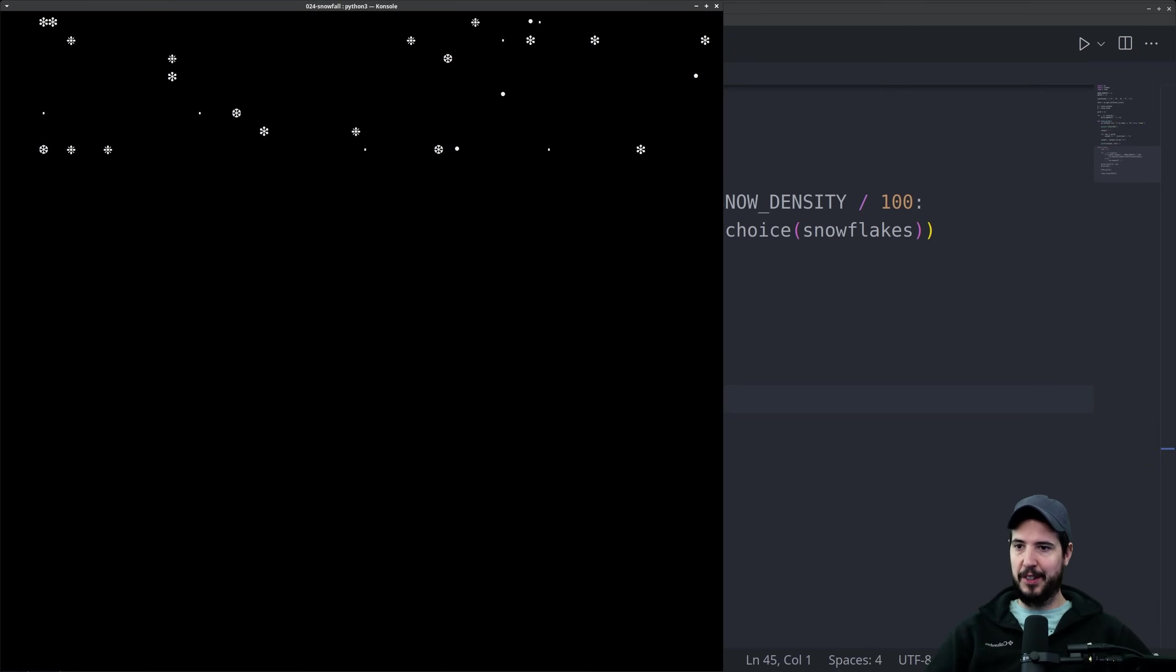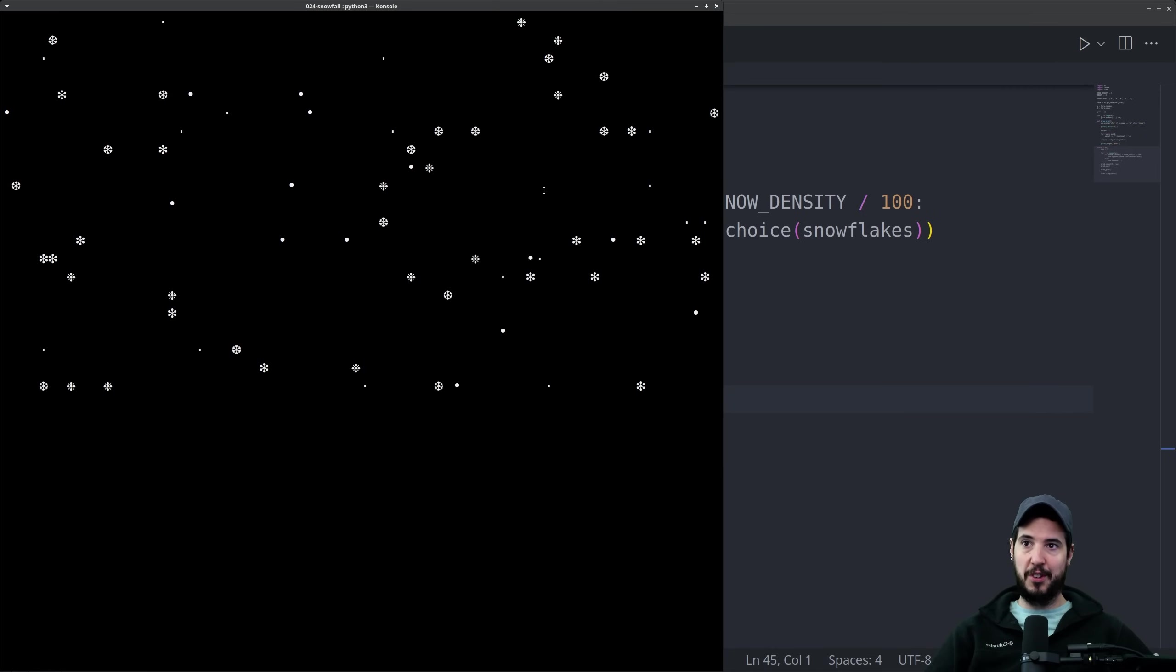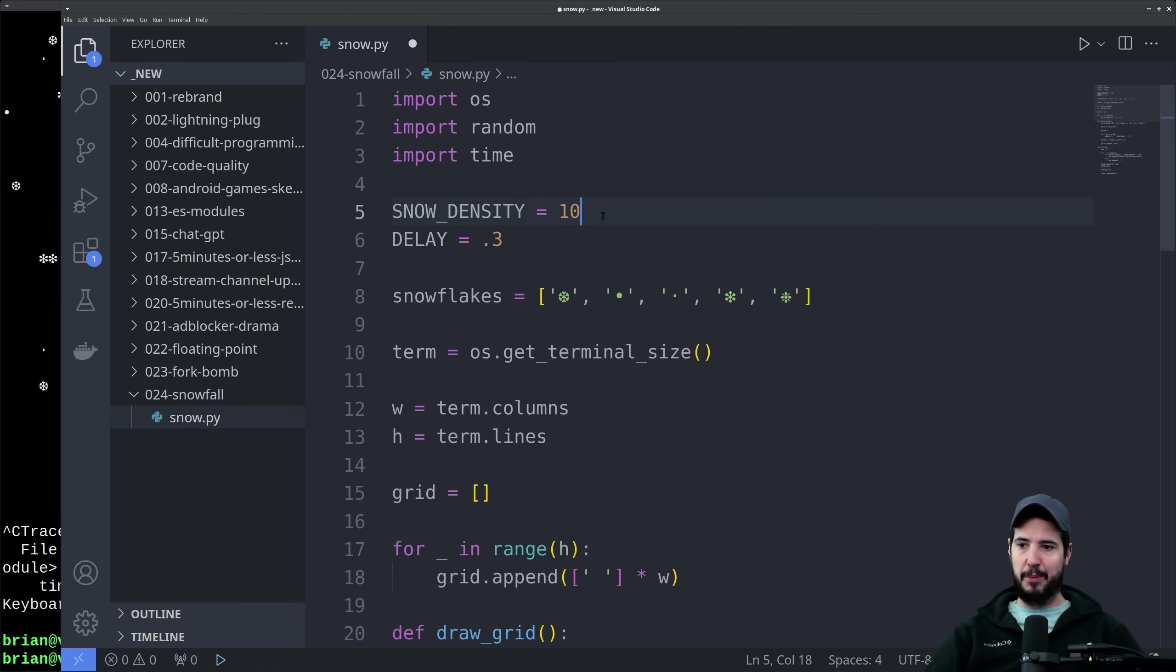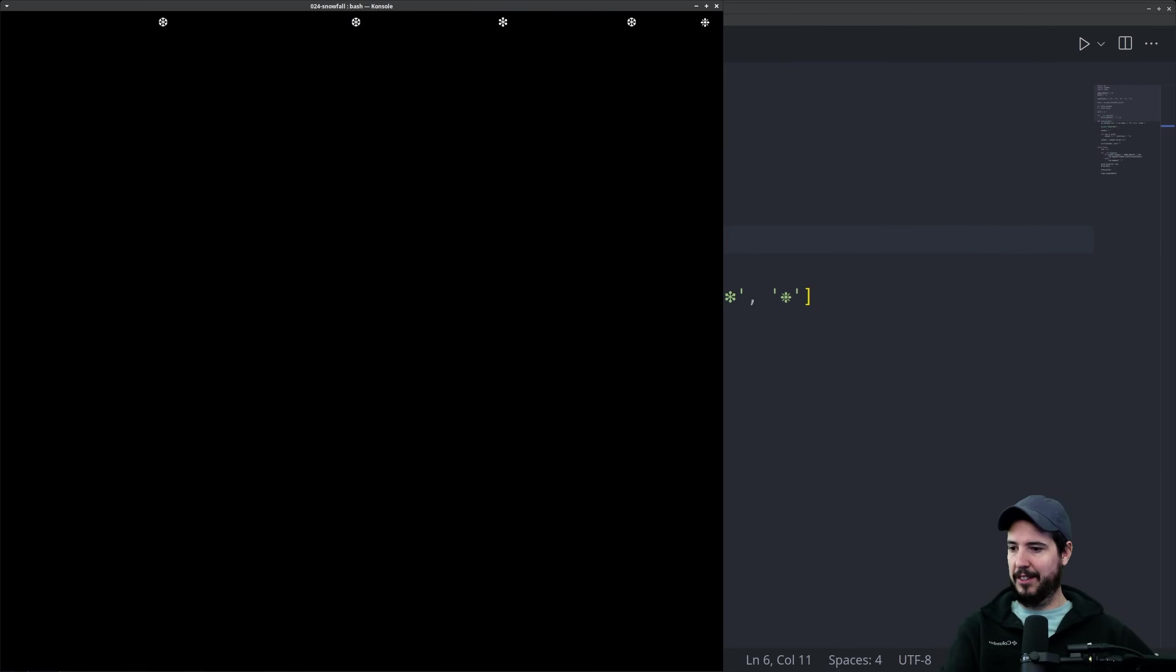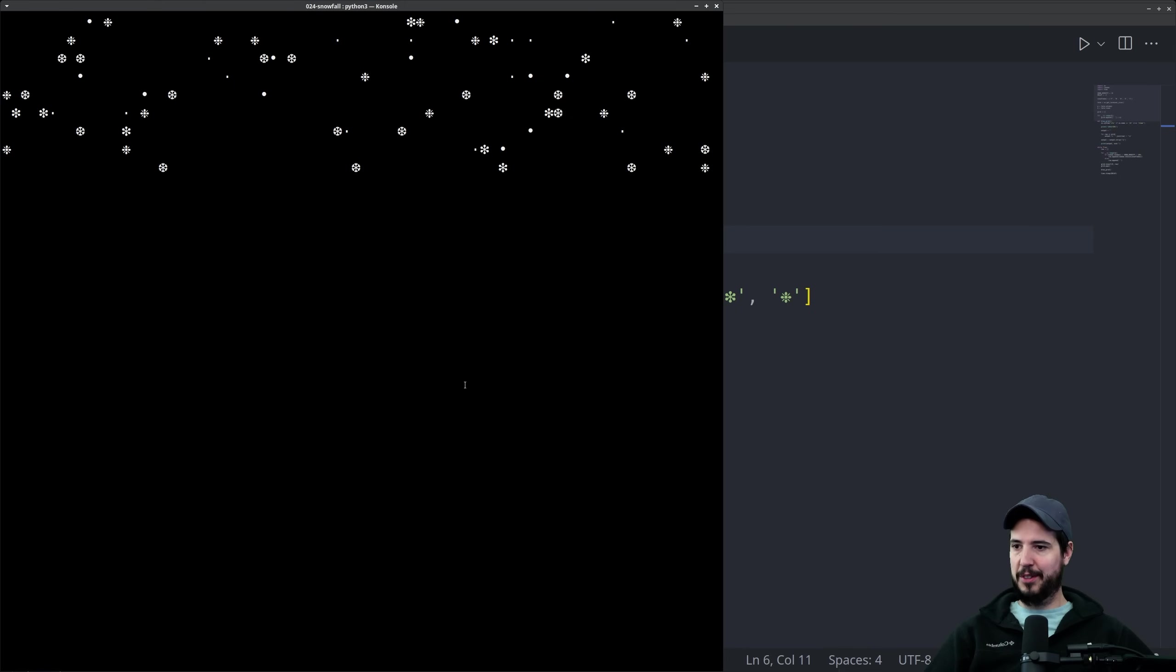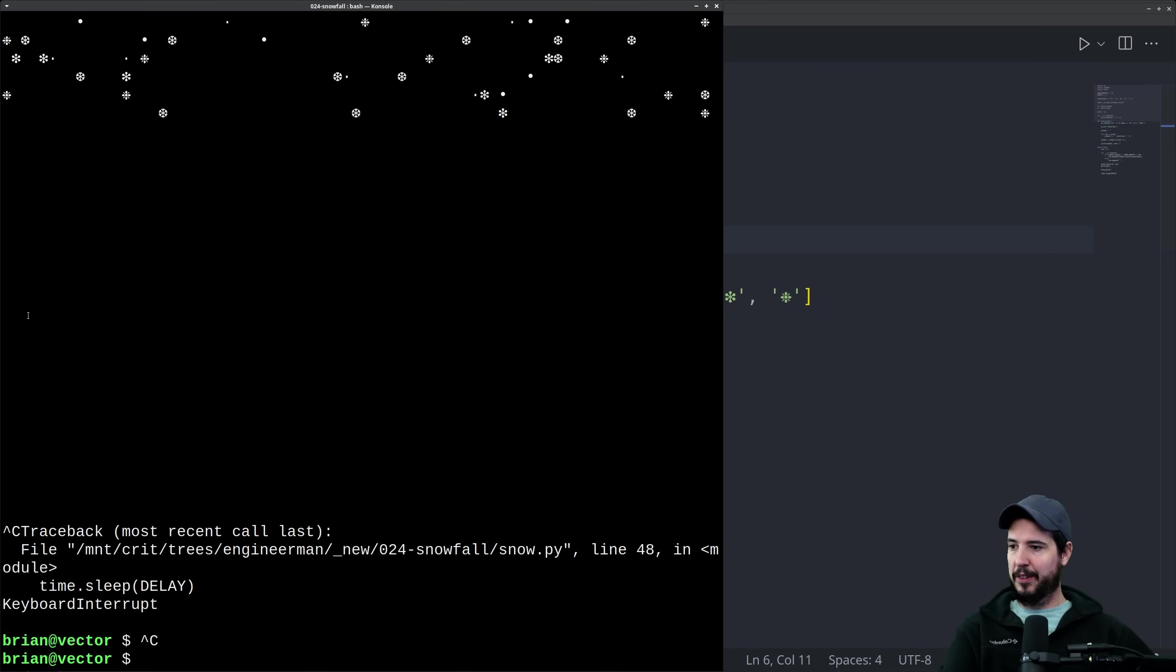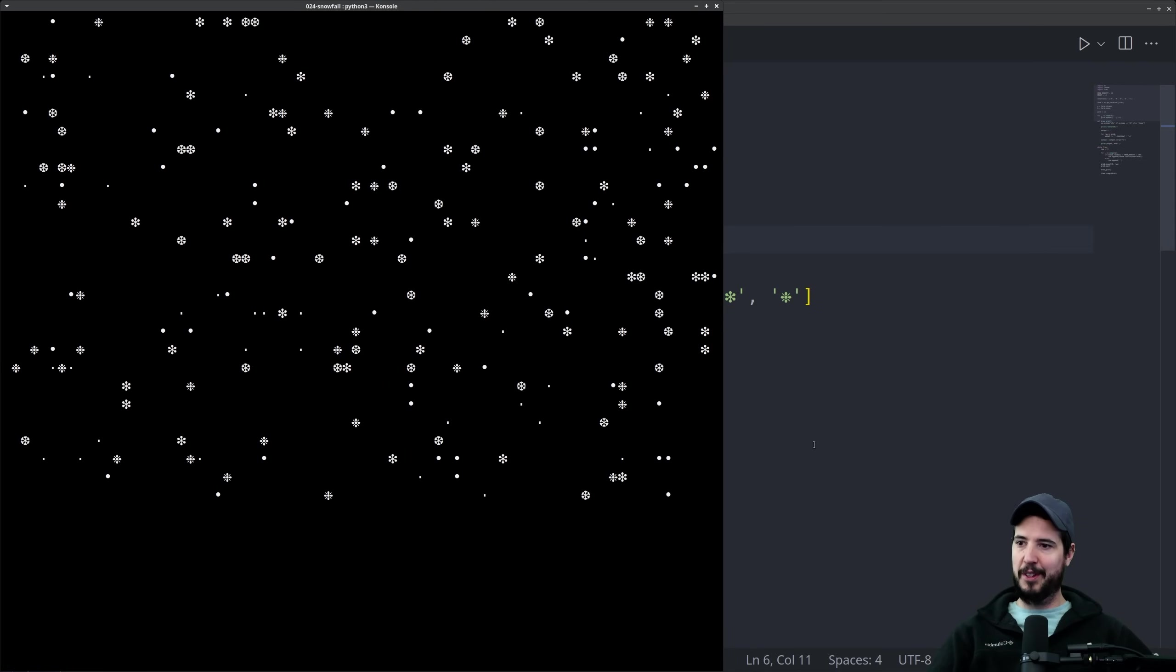You can see it is kind of working. We can customize the density of the snow and the speed. Let's make the snow a little denser, about twice as dense, and we'll slow the snow down a little bit. This is going to be 10% snow and a half a second delay. You can see it's going slower, but the snow is more dense. Now let's speed it up quite a bit, we'll do 0.1. This is like a major snowstorm coming down.